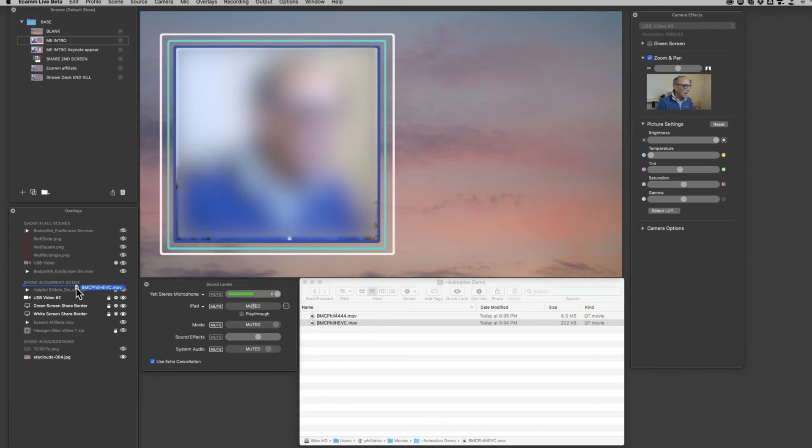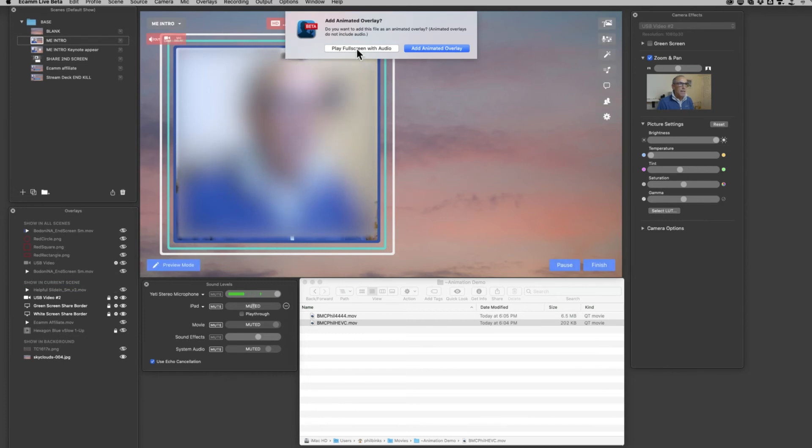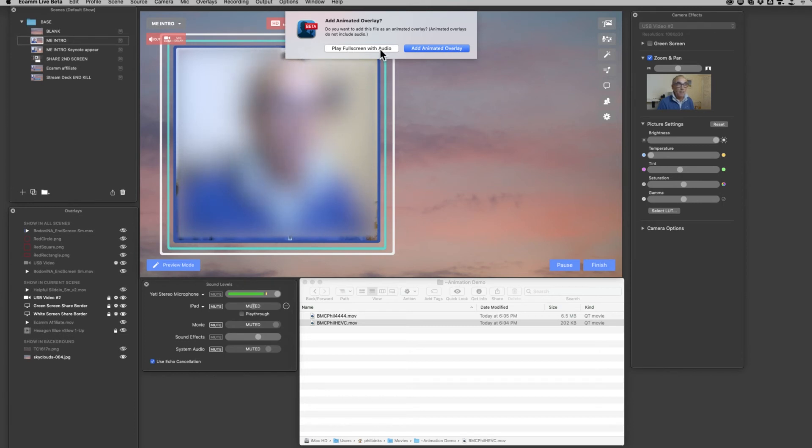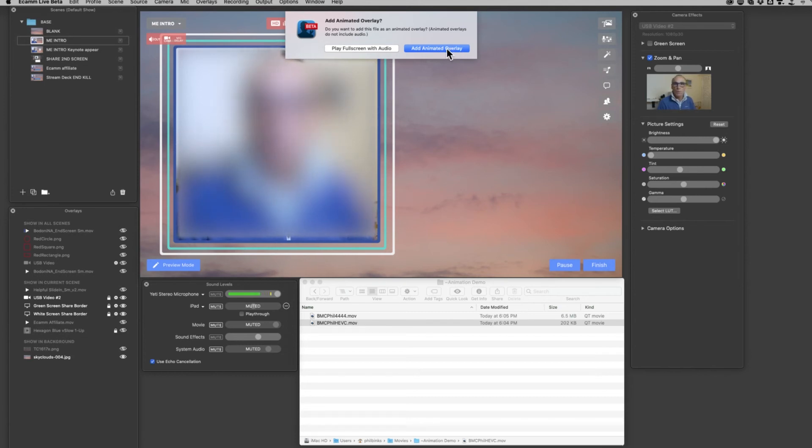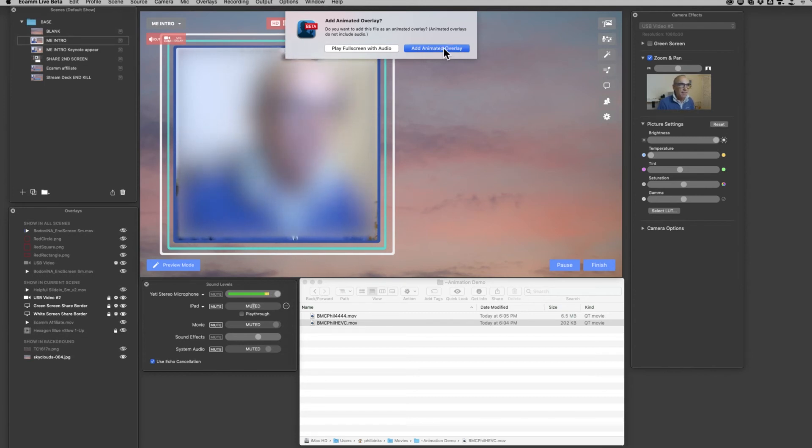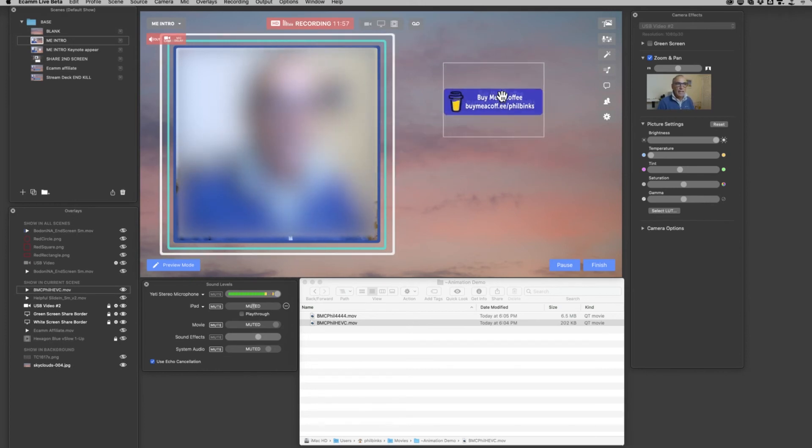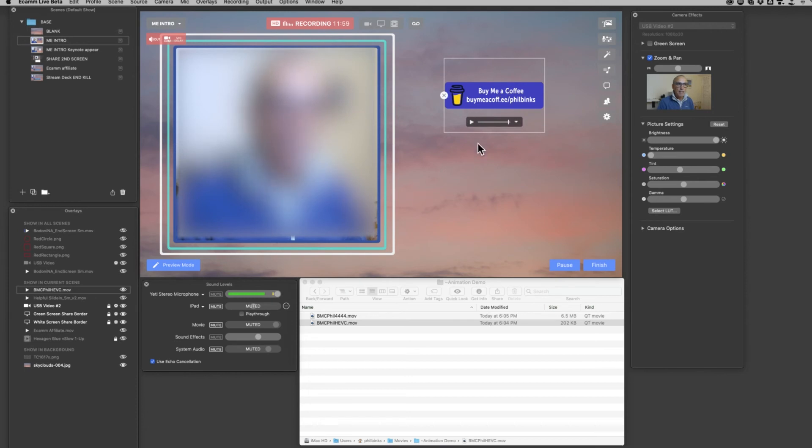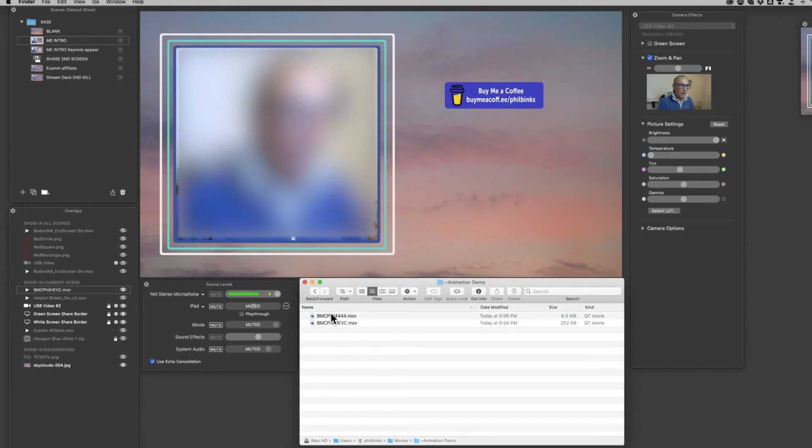We want it to be a small little graphic, so instead drag it into the Overlays area and simply let go there. Then you get the warning at the top that says 'Play full screen with audio'—that's not the right thing to do. We've got no audio and it's not going to be playing full screen. We're going to add it as an animated overlay, so click on the Animated Overlay button and then we see it arrive straight away in the screen. That's our HEVC file arriving in.